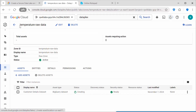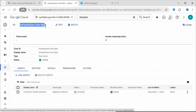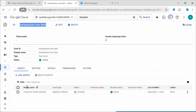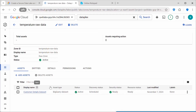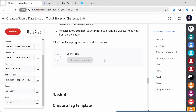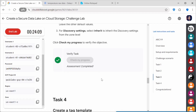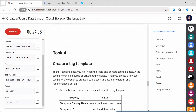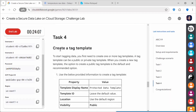We are inside the zone 'Temperature Raw Data'. Inside that zone we have added an asset which is the dataset. The status is currently active. Go back and click 'Check My Progress' — it is now complete.